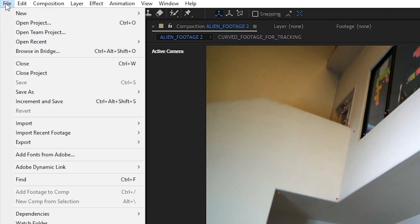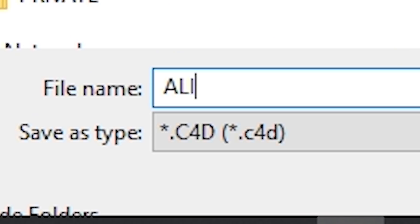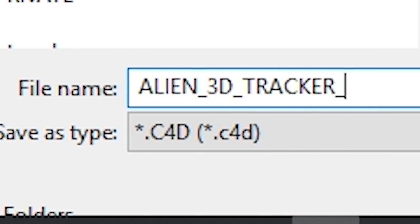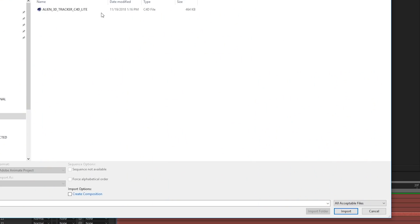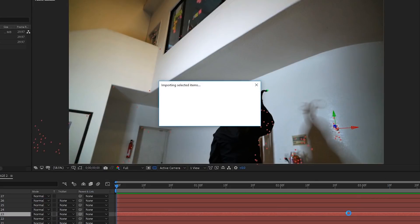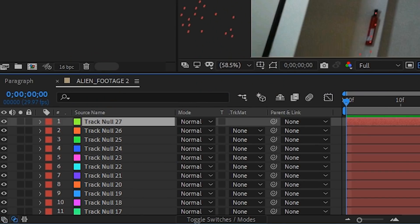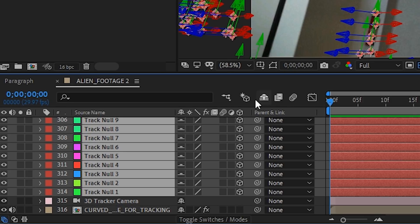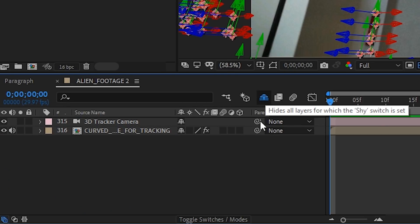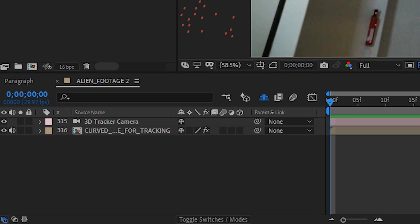We have a lot of nulls here. Go to File Export Maxon Cinema 4D Exporter. Save your C4D Lite file and name it. Import that Cinema 4D file you just created into After Effects. Select all your nulls, enable the shy switch and check the shy switch on your comp settings as well to hide all those layers with the shy switch enabled.